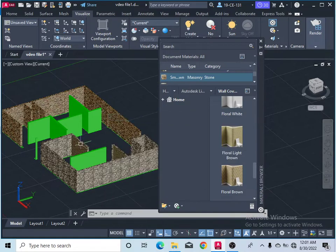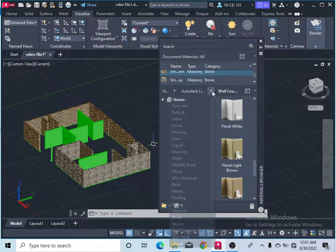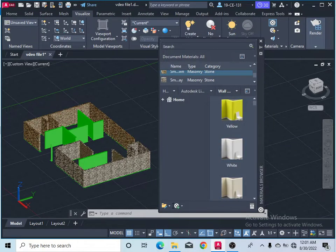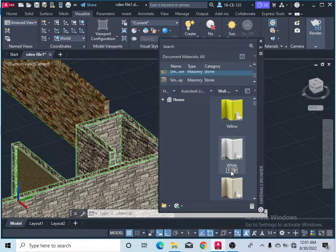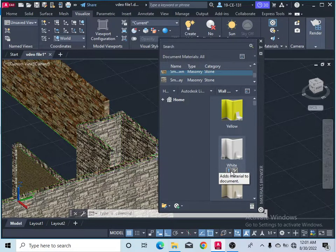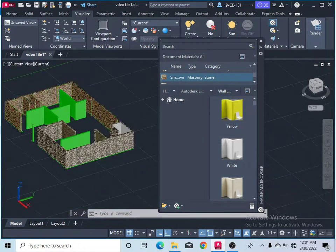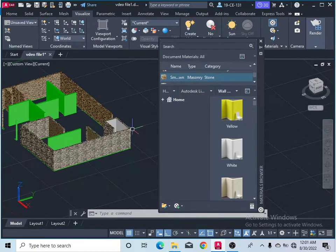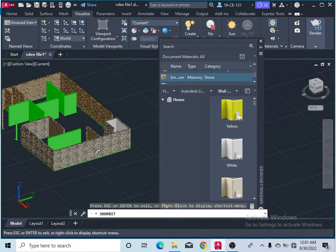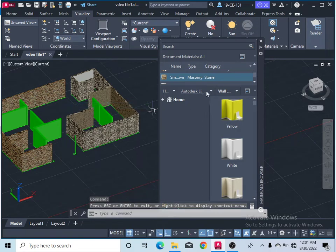If you want to give wall paint — for example, this is a bathroom so I would like to give it white paint — simply click on wall paint and press Control. Now you can see this bathroom has white color paint. All these materials are available for you to use.